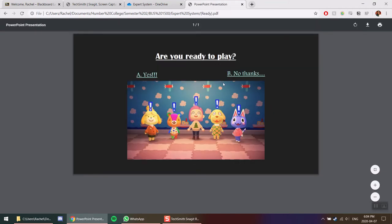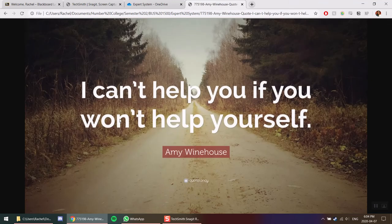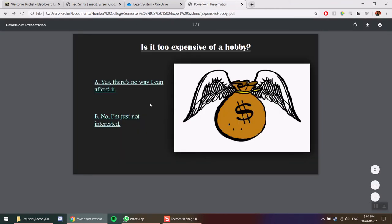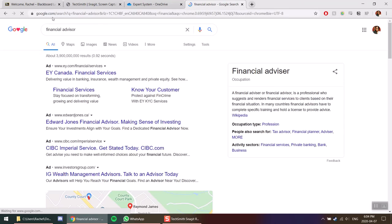Are you ready to play? If you choose no thanks, there is I'm just not interested, which we tried to have a little bit of fun with. If you choose yes but it's unaffordable, it will direct you to a Google search for a financial advisor.